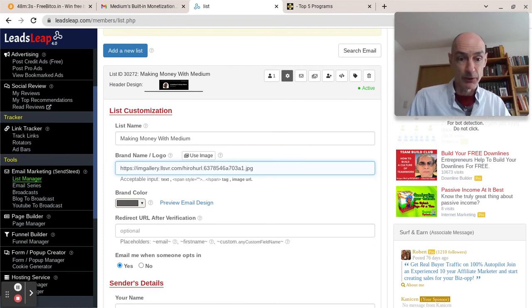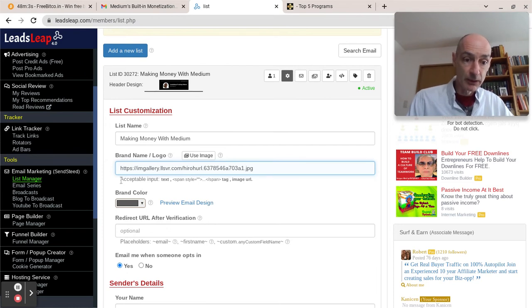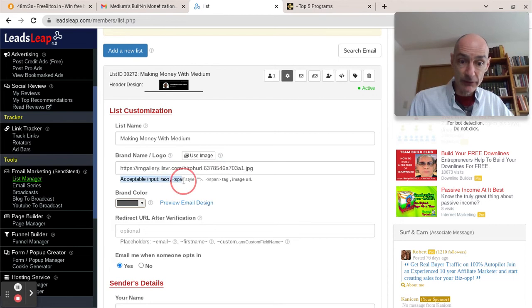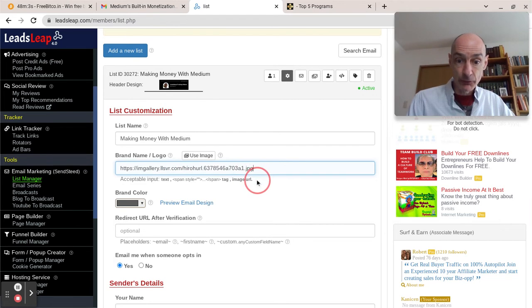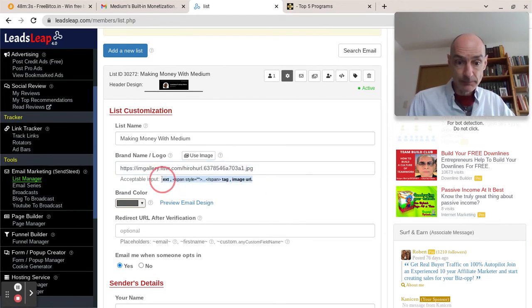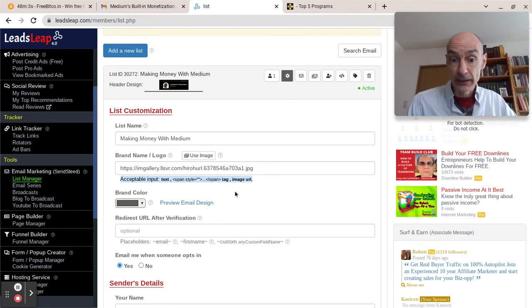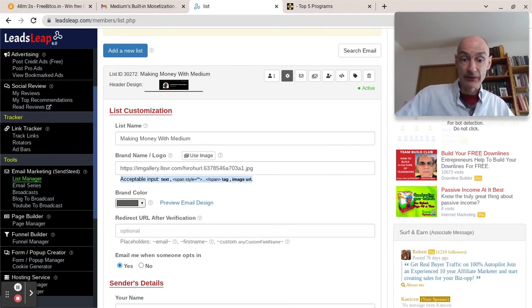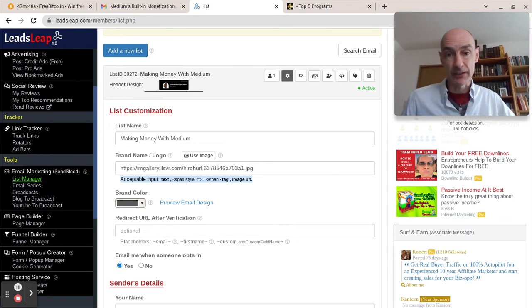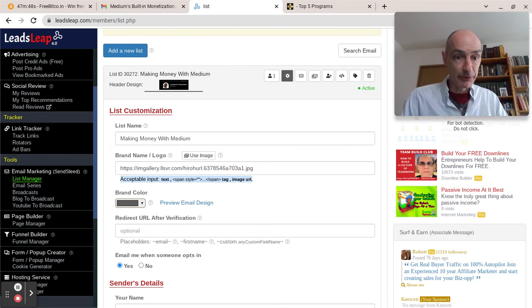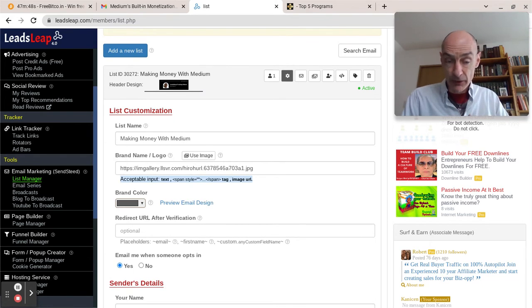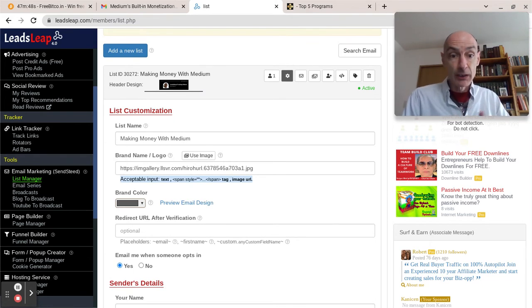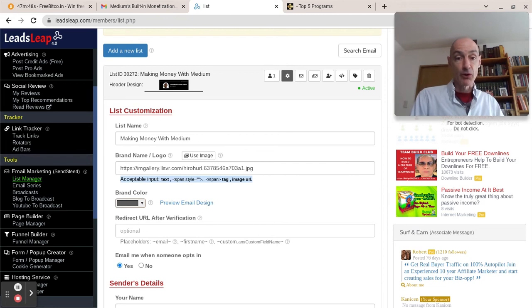So that is not possible. Also, the acceptable input text, if you're using span, does not include a way to redirect. There's no redirect code there. So it seems that Kenneth really doesn't want us to redirect from the header.